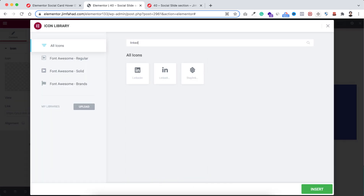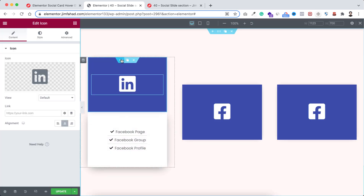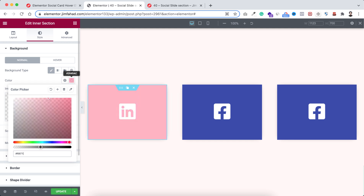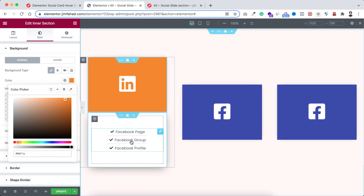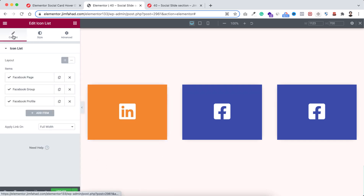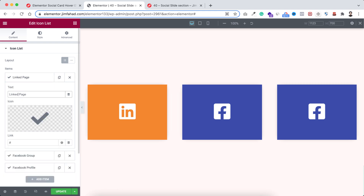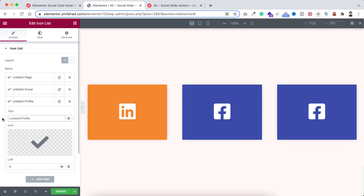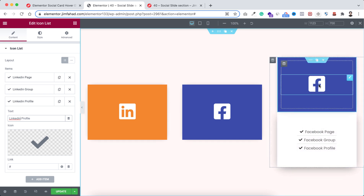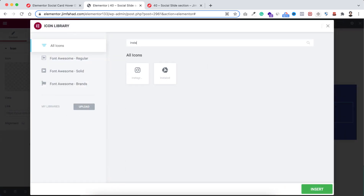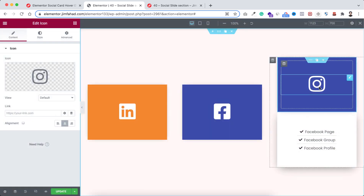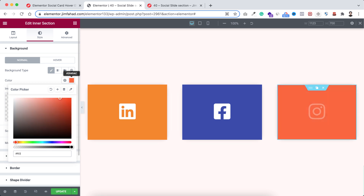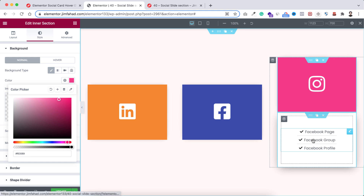For the first duplicated card, select the icon and change it to a LinkedIn icon. To change the background color, select the inner section, go under its style tab, and change the color to hash f6871a. To change the links and text, click on it, open the content tab, and replace 'Facebook page' with 'LinkedIn page', 'Facebook group' with 'LinkedIn group', and 'Facebook profile' with 'LinkedIn profile'. For the second card, select the icon and search for Instagram, select the Instagram icon.